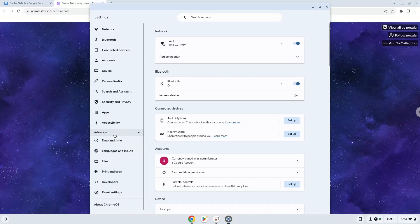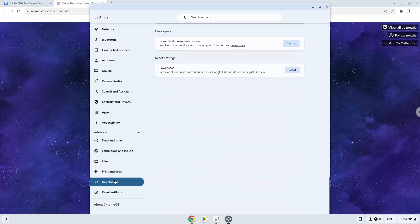Now we click on the developers section. Now we will turn on the Linux apps.